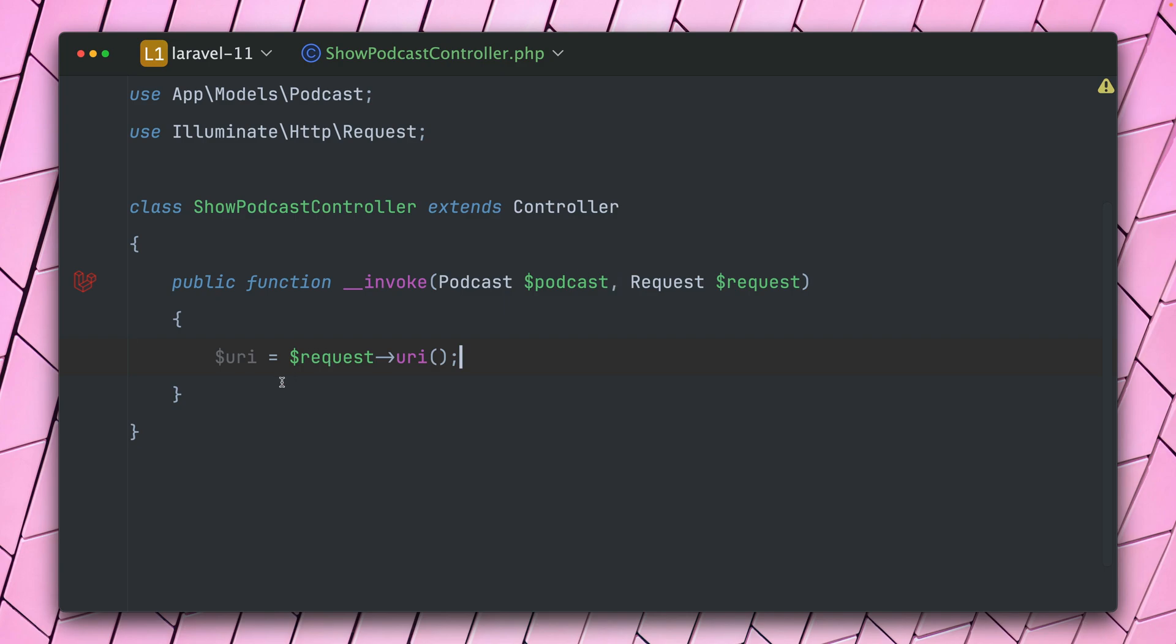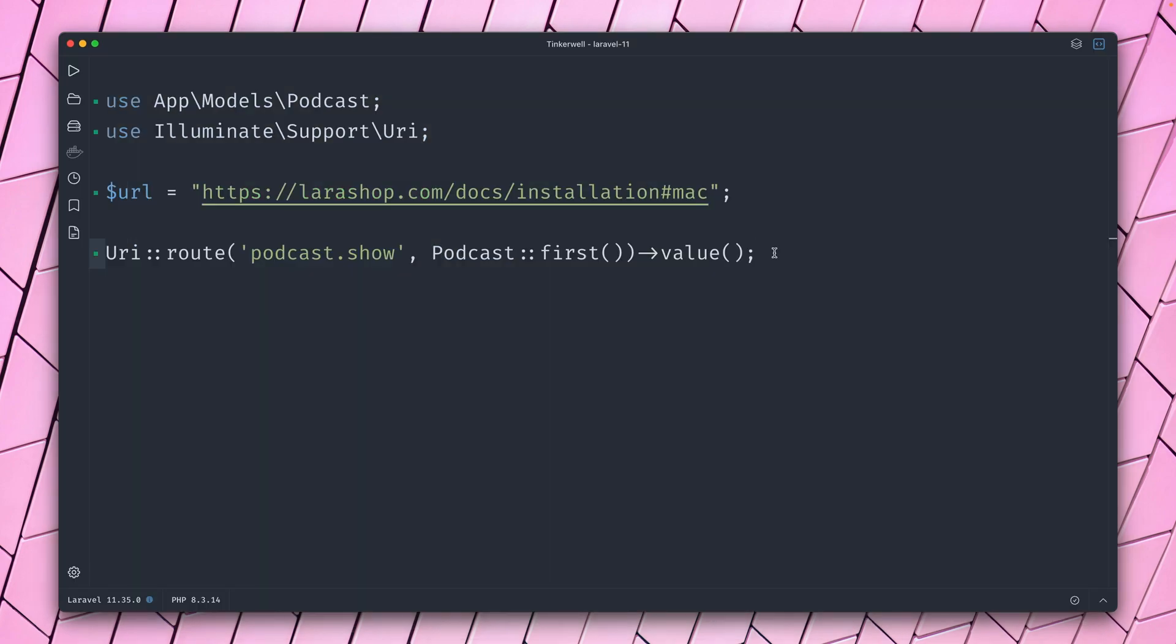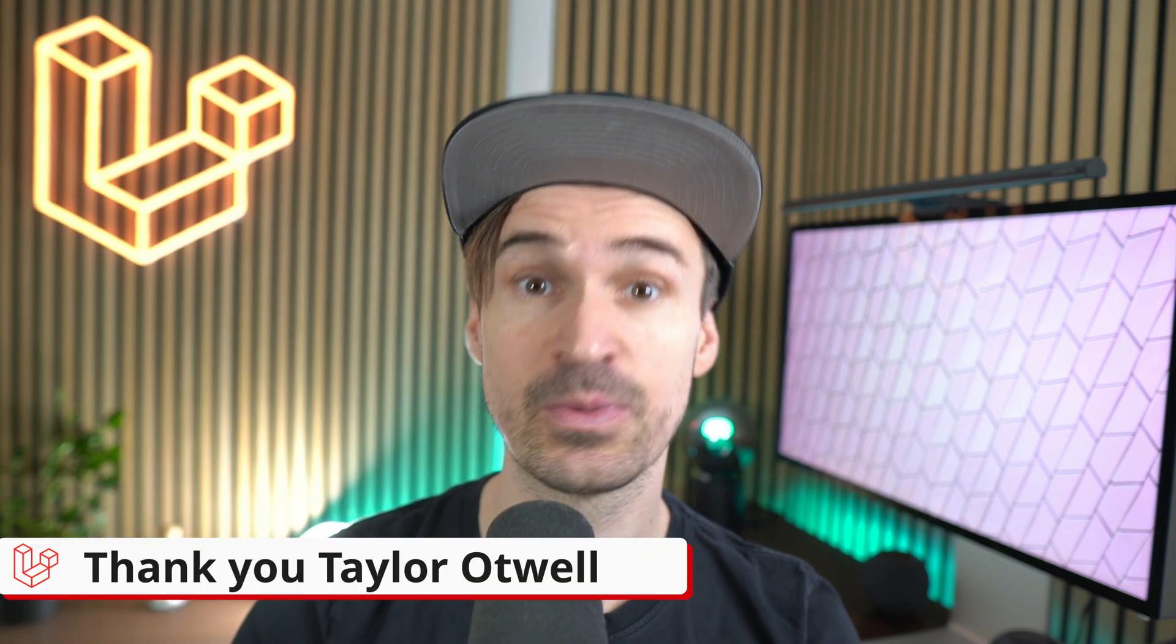This is something that I would have needed already many times. So yeah, that's the new URI helper. And again, it's a good idea to check it out for yourself because there's so much it can do. Thank you, Taylor Otwell.